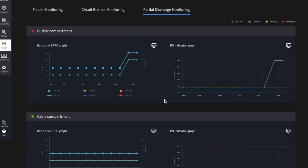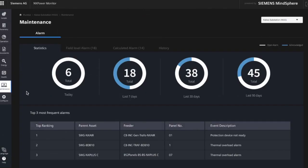After looking at the health tab, let's move on to the maintenance tab on the left side. Another very important aspect is the maintenance overview. The maintenance view allows you to visualize all of the alarms along with their status and details.